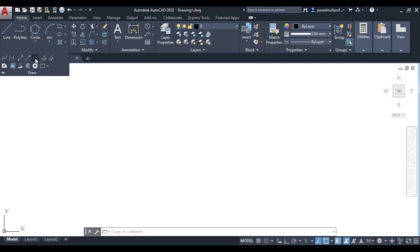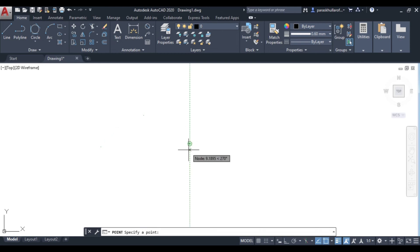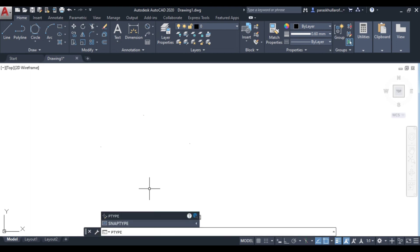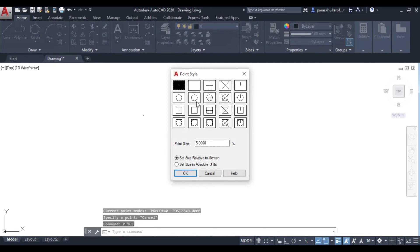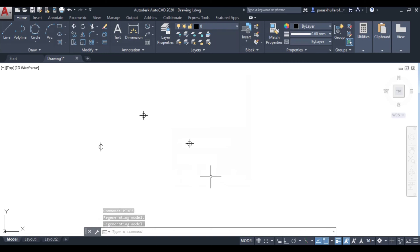Let us move to AutoCAD. For the point command, go to Draw and click on Multiple Points or the Point command. I am marking three points — one, two, and three. You can see these points are not very visible. To make them visible, type PTYPE in the command palette. Various point styles will appear — select the one you want and press OK. Now the points are highlighted with the selected point style.